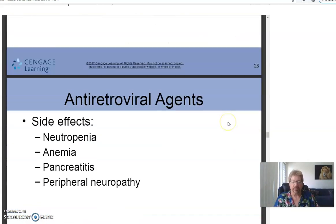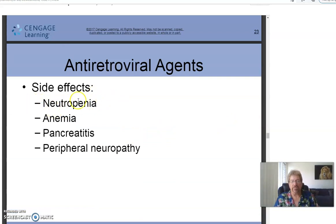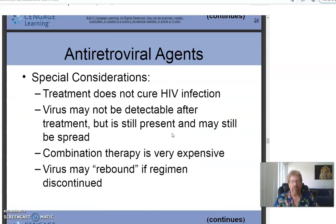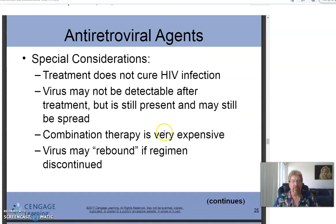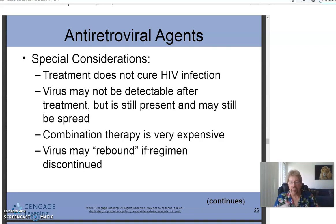Side effects of antiretroviral agents include neutropenia — insufficient neutrophils — anemia, pancreatitis, and peripheral neuropathy such as numbness or tingling in the hands and feet. Special considerations: treatment does not cure HIV; the virus may be undetectable after treatment but is still present and can still be spread. Combination therapy is very expensive, and the virus may rebound if the regimen is discontinued. A friend who worked in an AIDS clinic noted that patients who stay on the drugs can live a normal lifespan, but going off them repeatedly can render the treatment ineffective.